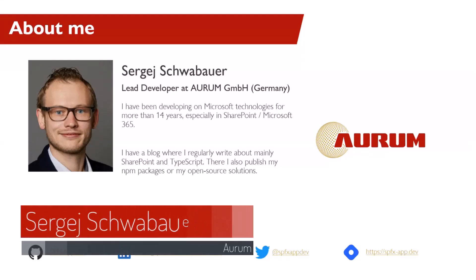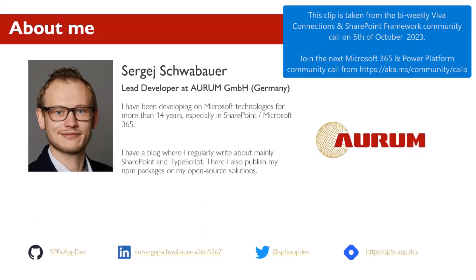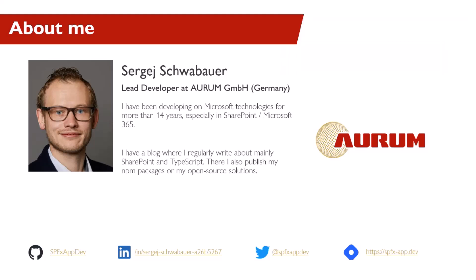I have more than 14 years of experience in SharePoint development, and I also have a blog where I regularly write and publish my solutions or report about my experience, spfxapp.dev.